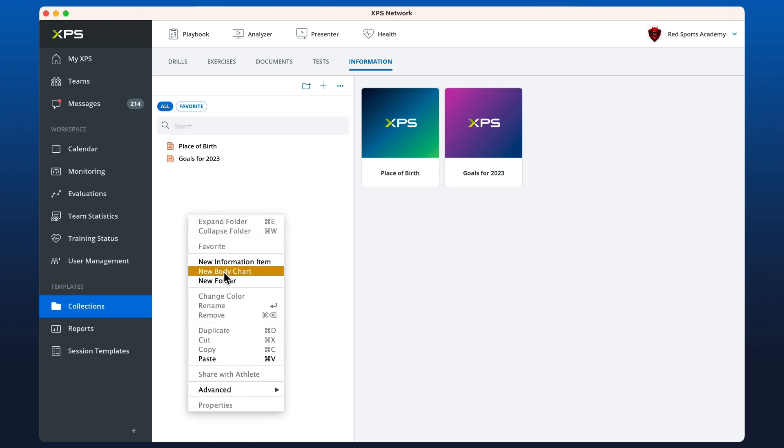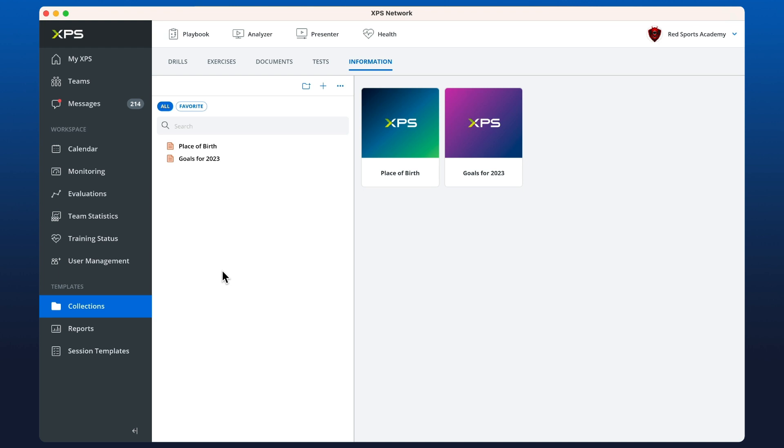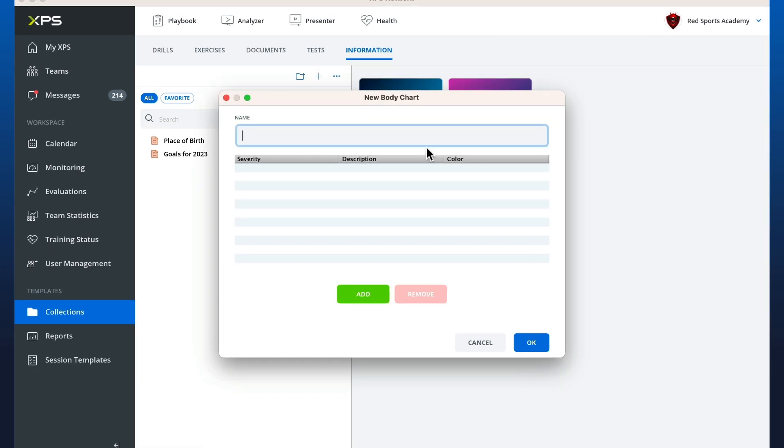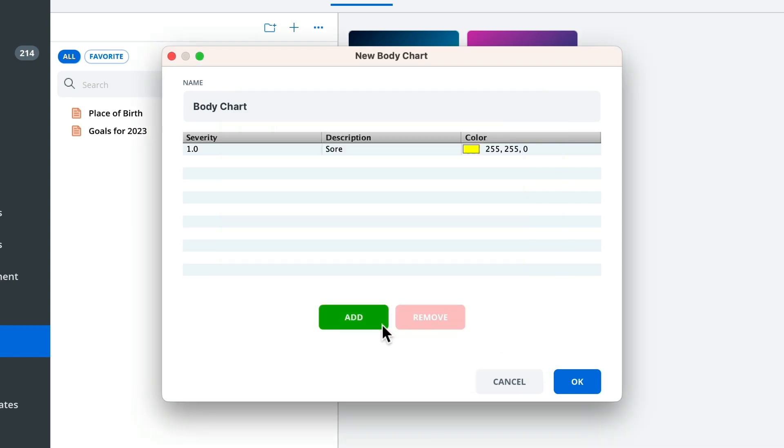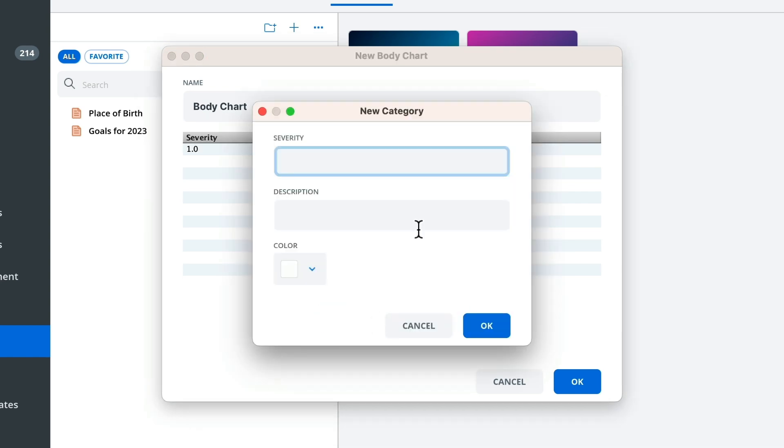I'm just going to fill in some details here and you can set yours up as you like. I'm going to have three options for sore, painful, and very painful, represented by three different colors.